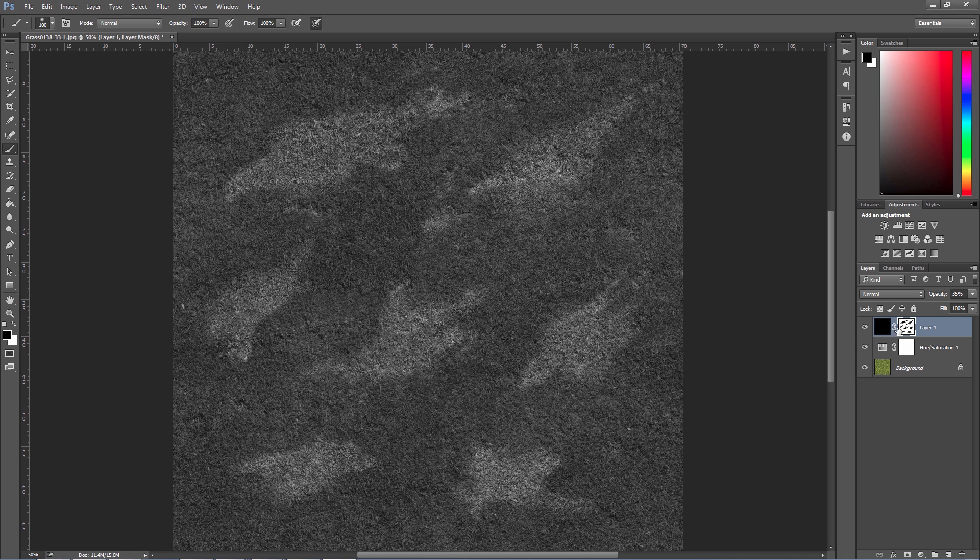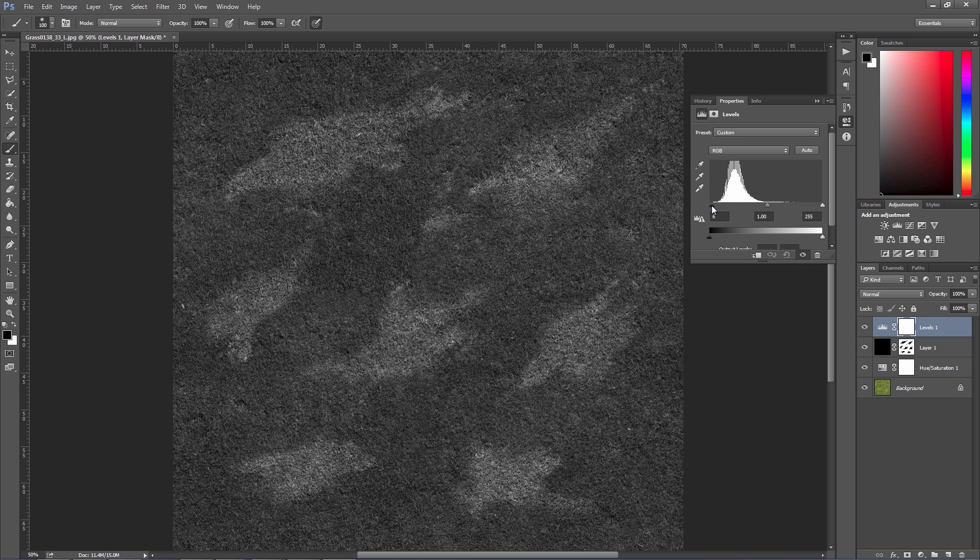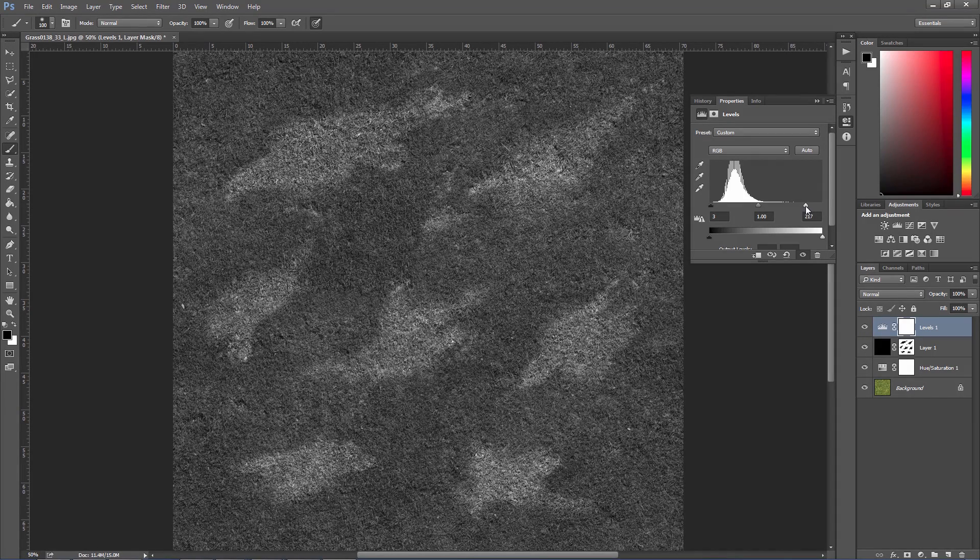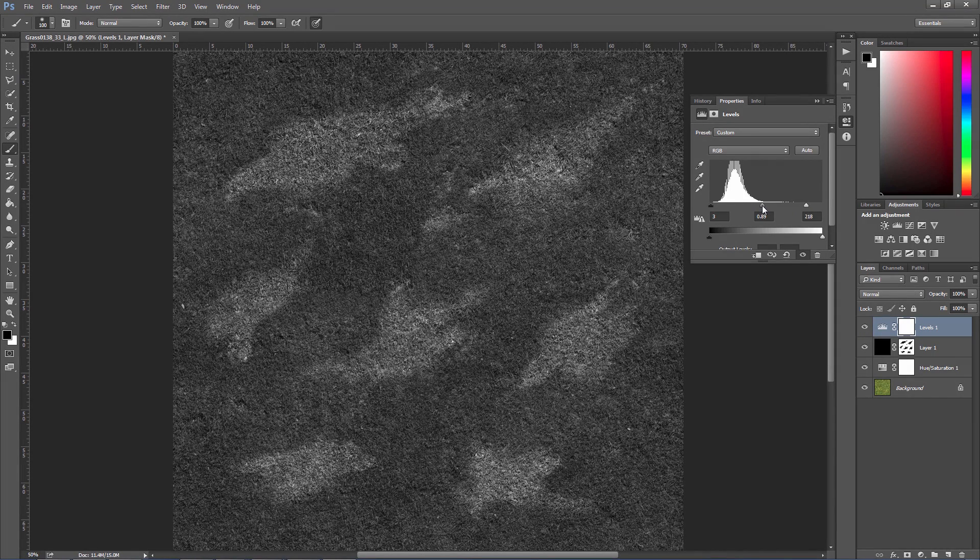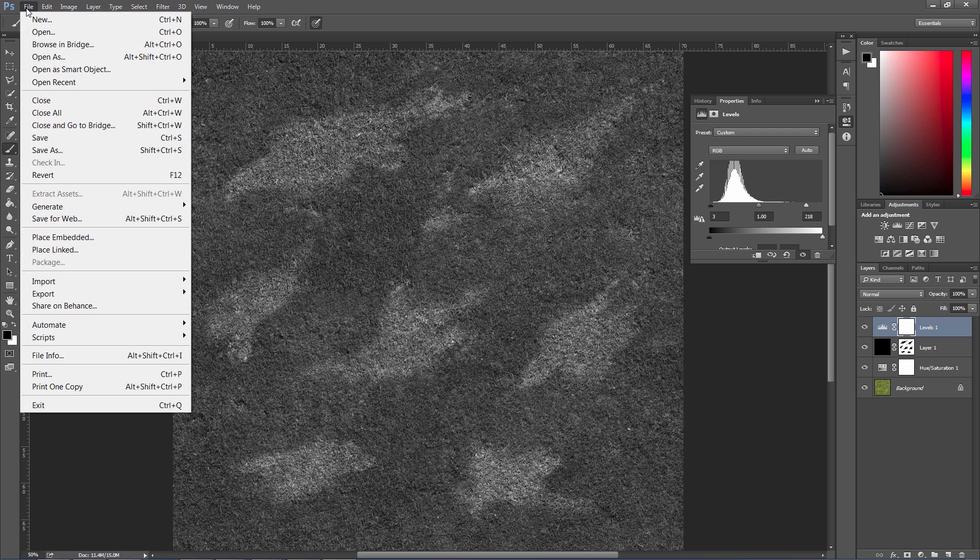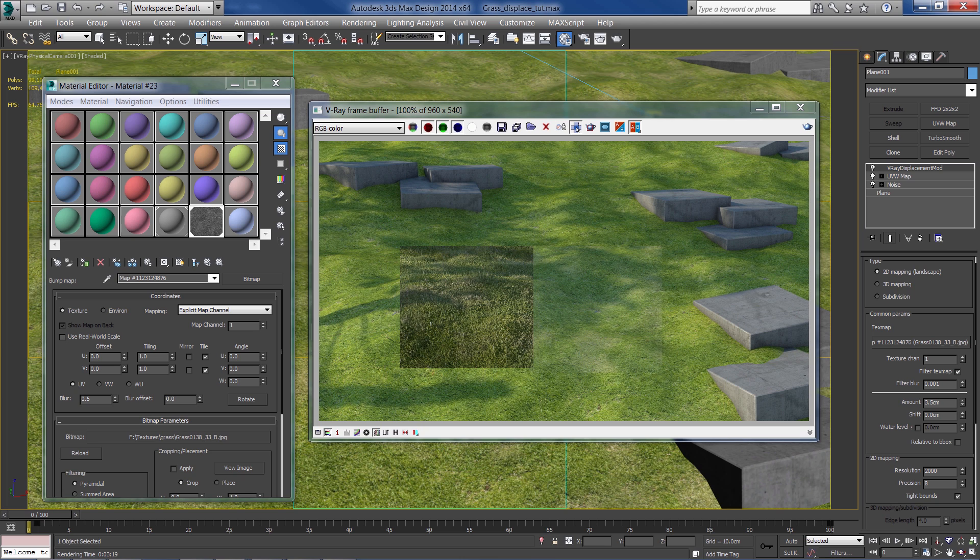Something like this should be fine. Maybe increase the contrast a bit. And now I'm going to save it as a displacement map. I'm going to move it into the displacement mod modifier.